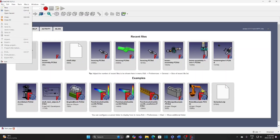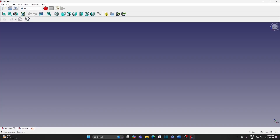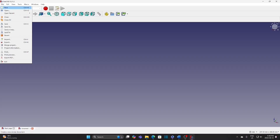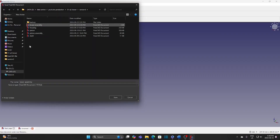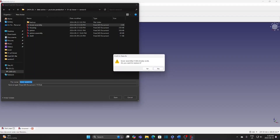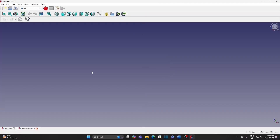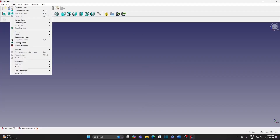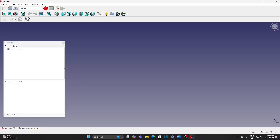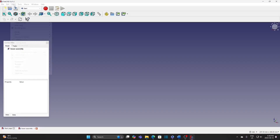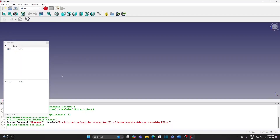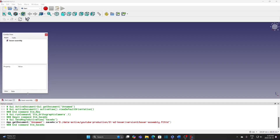Create a new file and save it as BoxerAssembly. Open the Combo View panel and the Python console.